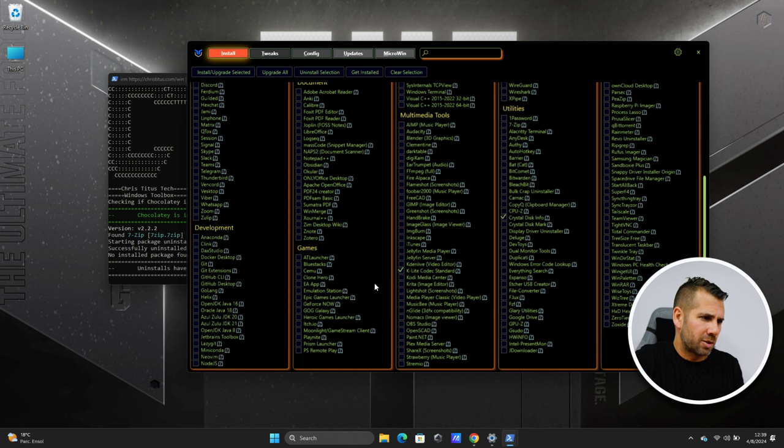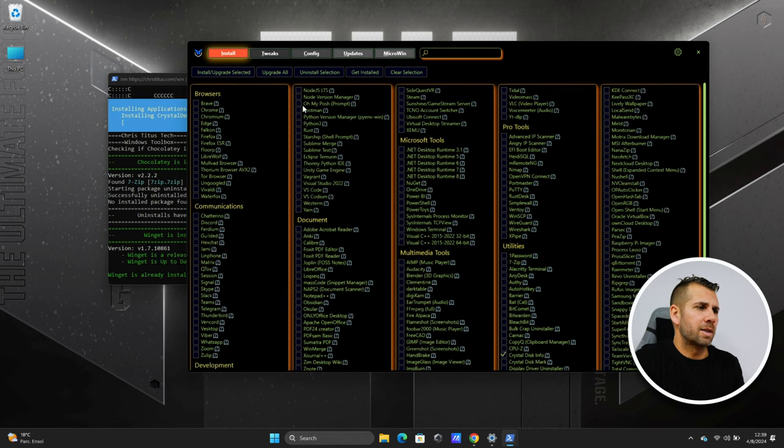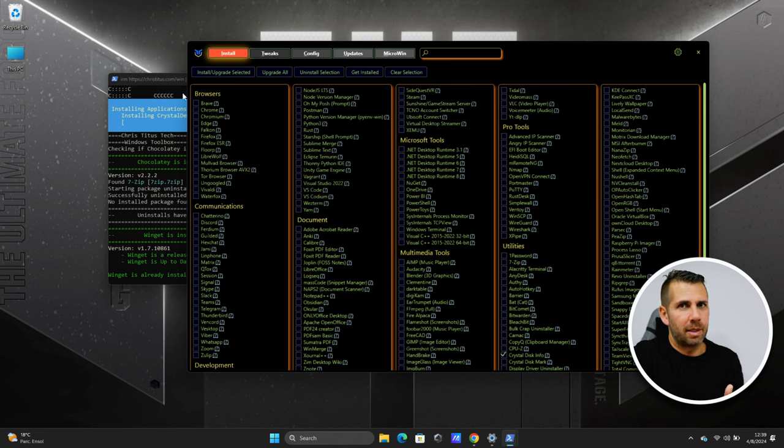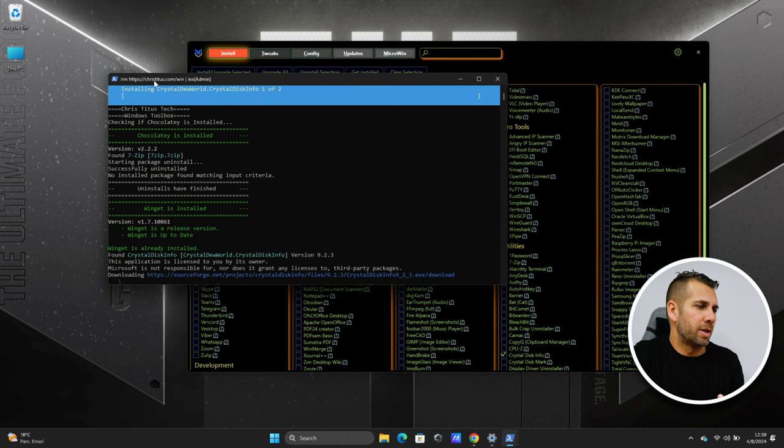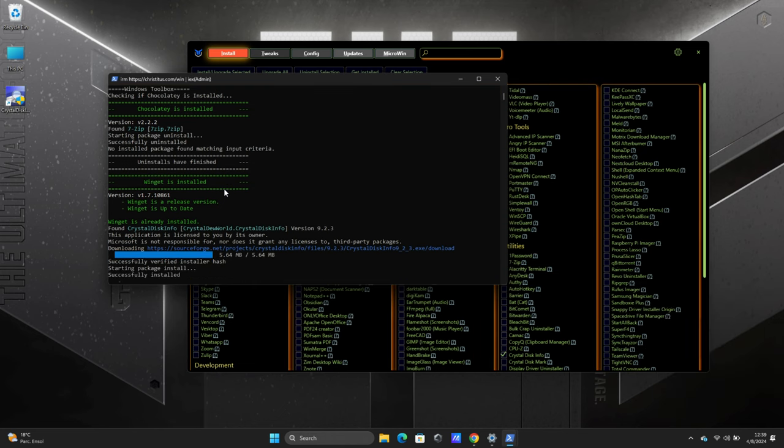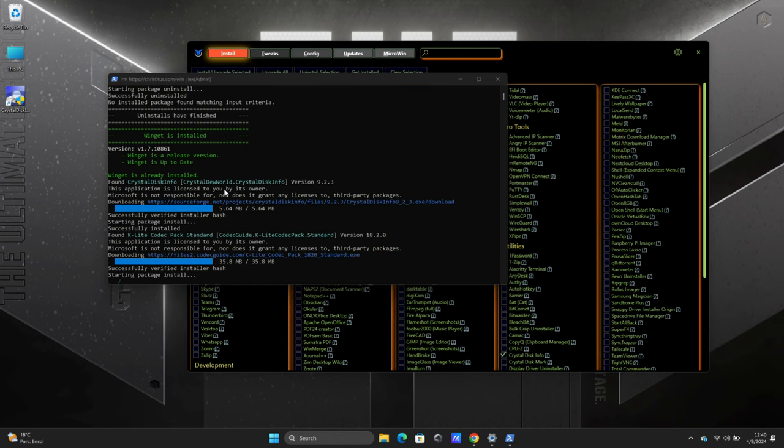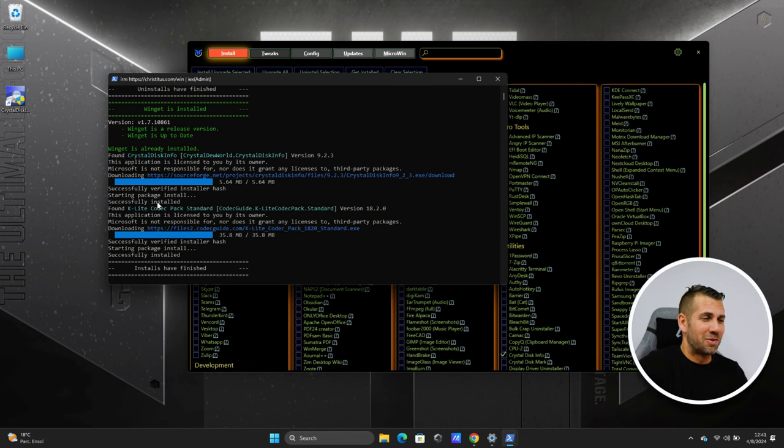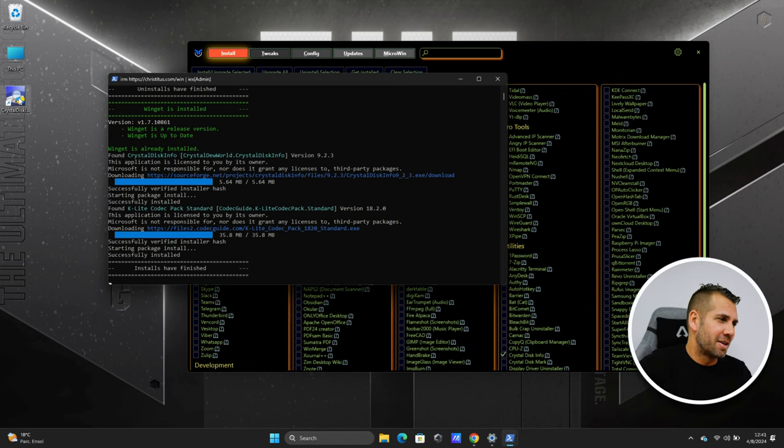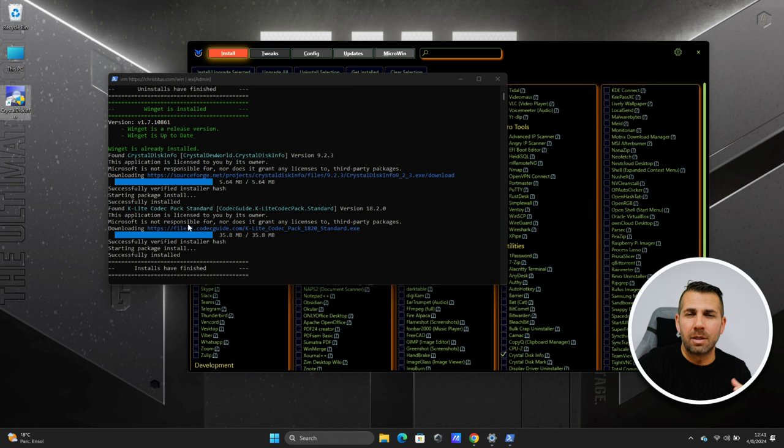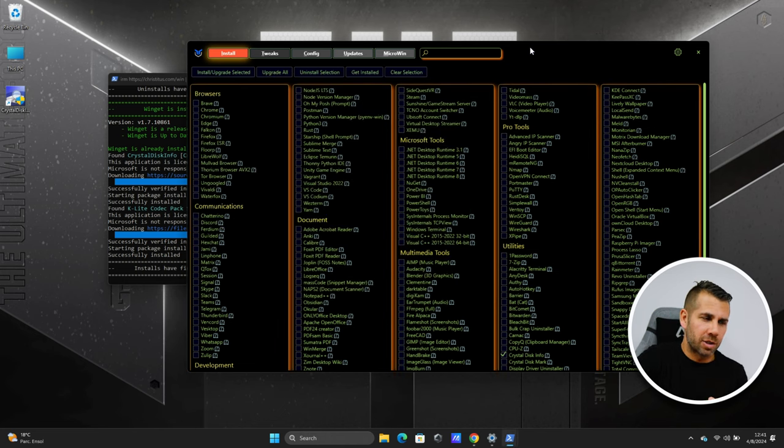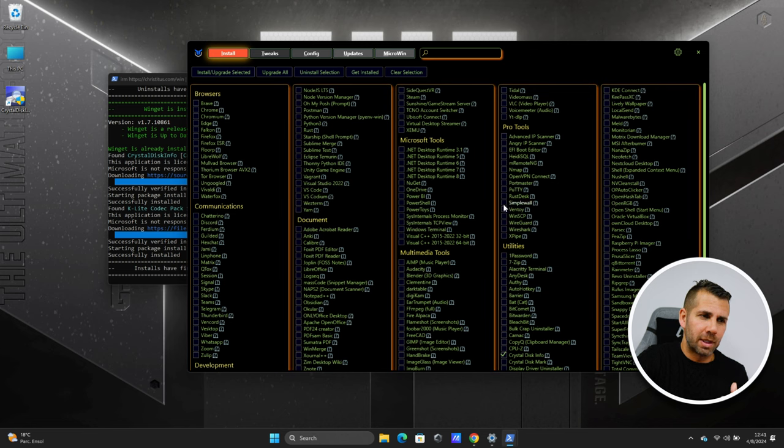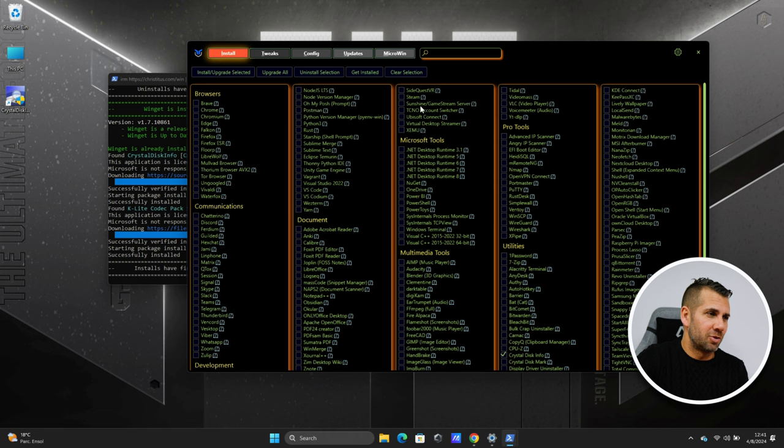So I just selected two apps and if I press install or upgrade selected what it will do basically is the same process as we did for the removal which is it will install automatically. And there we go just finished installing and there is the desktop shortcut right over here for the crystal disk info but for the codex it just installed and that is it we didn't need anything at all.